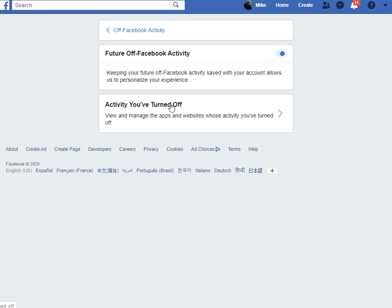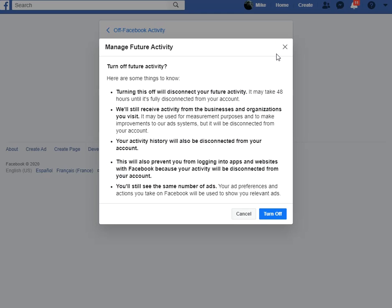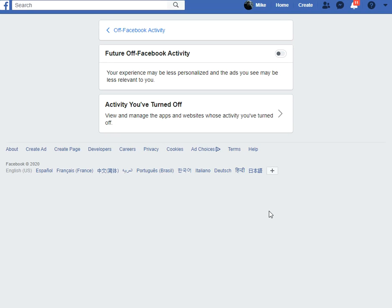Future Off Facebook Activity is turned on, as you can see. Click it to turn it off — it says Turn It Off. So now that sucker's off and they won't be able to track me, at least in that one area.